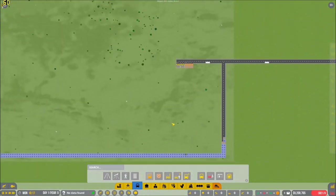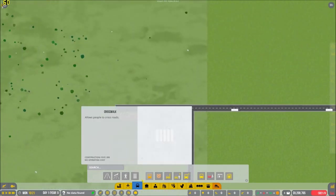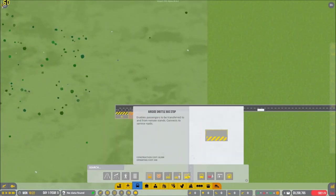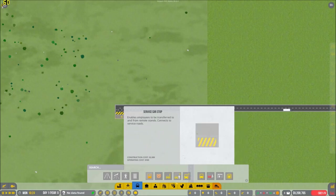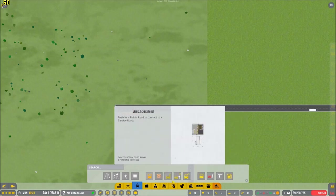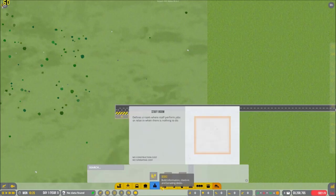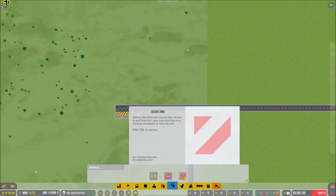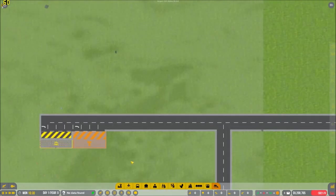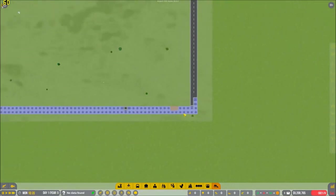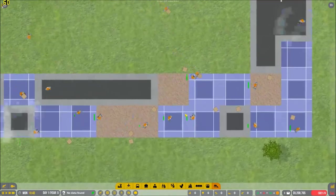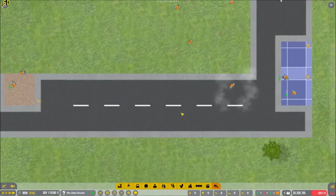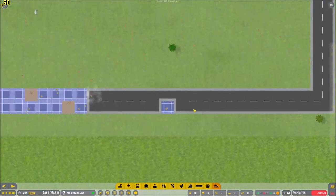I want to have some remote stands. And I learned how to use the remote stands. Originally, they weren't working. The thing you need to do is you need to have the shuttle bus stops connected with a secured area. If they are not connected from the bus stops to the terminals with a secure area, they will not move.